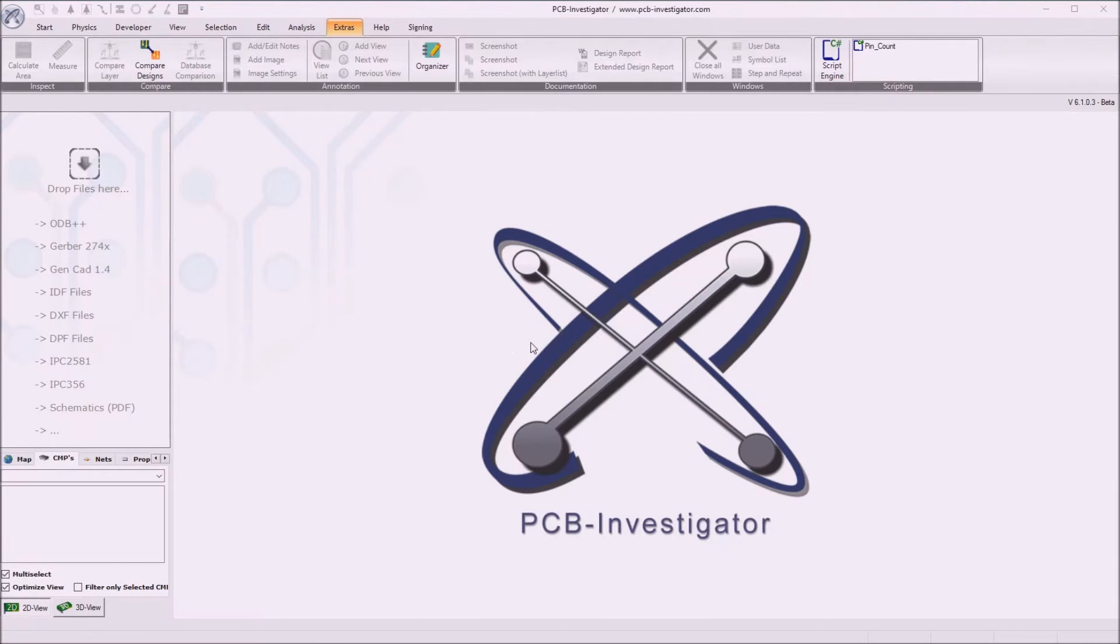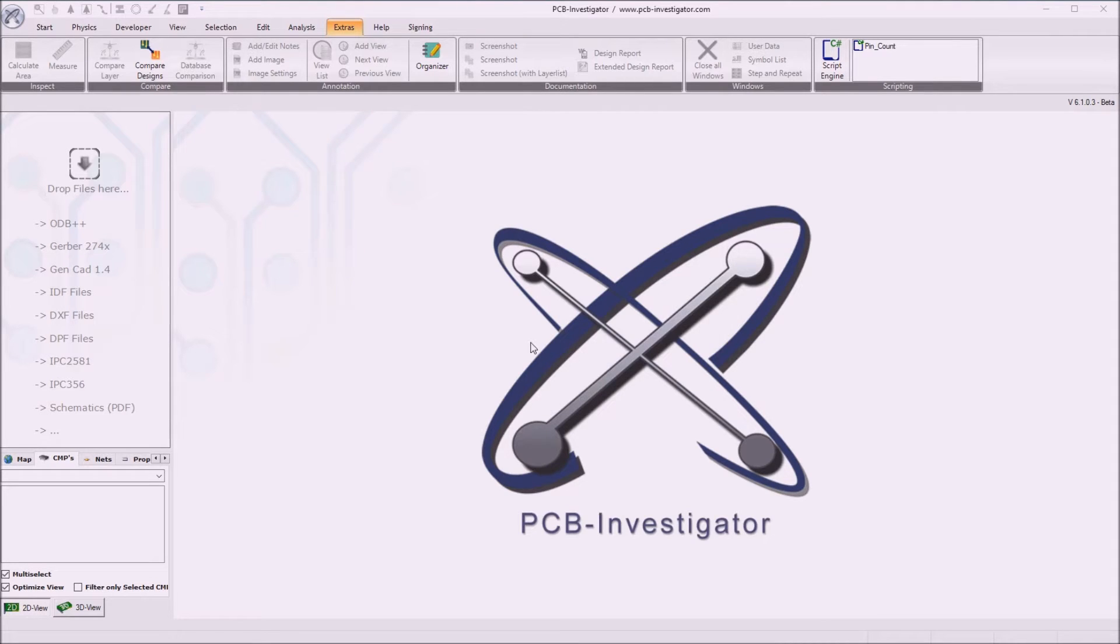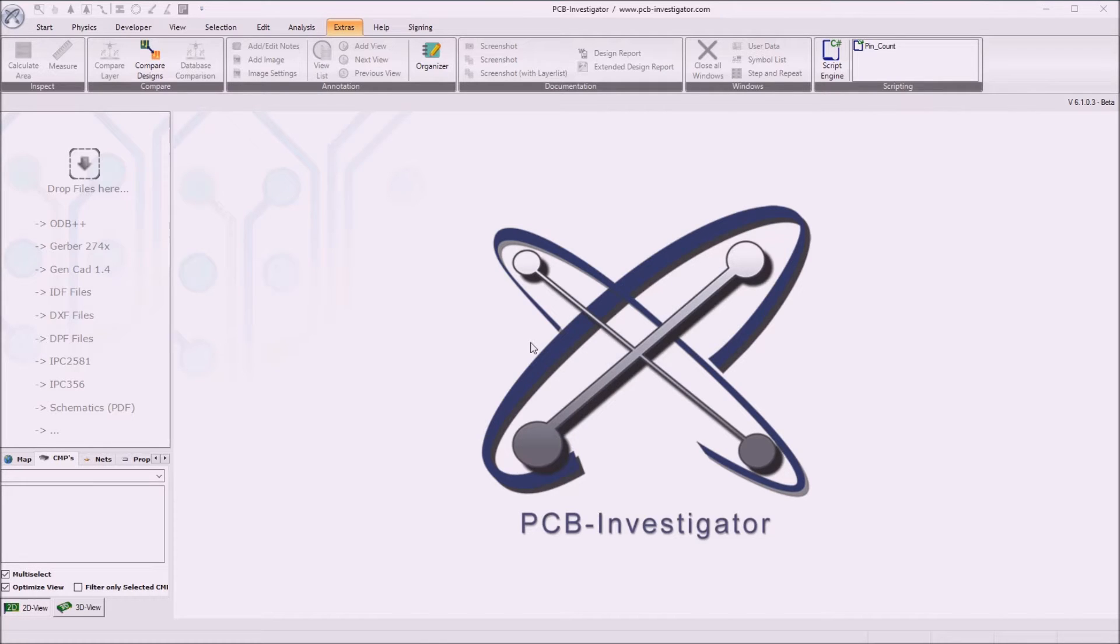Welcome everybody to this PCB Investigator scripting tutorial showing how to use the script engine of PCB Investigator to automate simple processes with a small C-sharp script. First we go to the extras tab page and open the script engine.